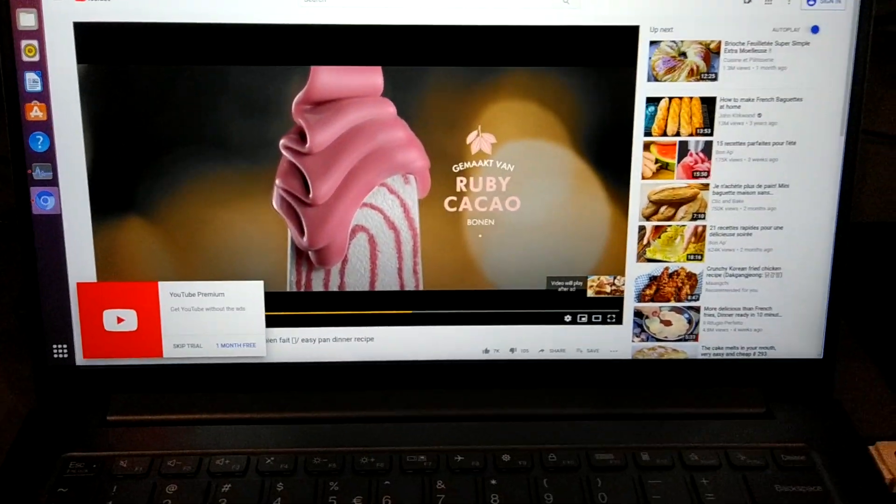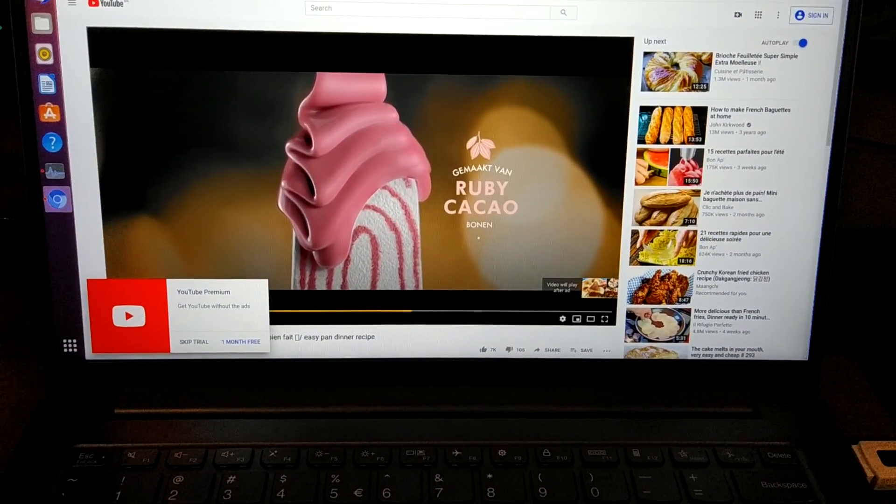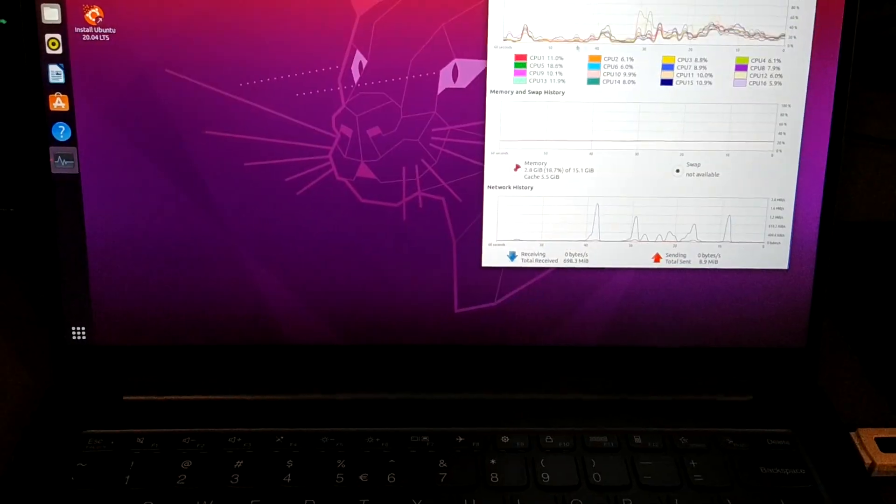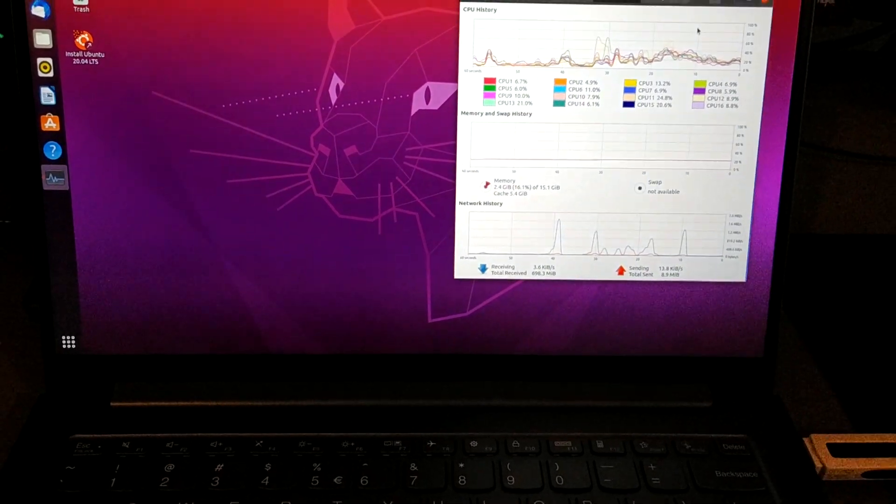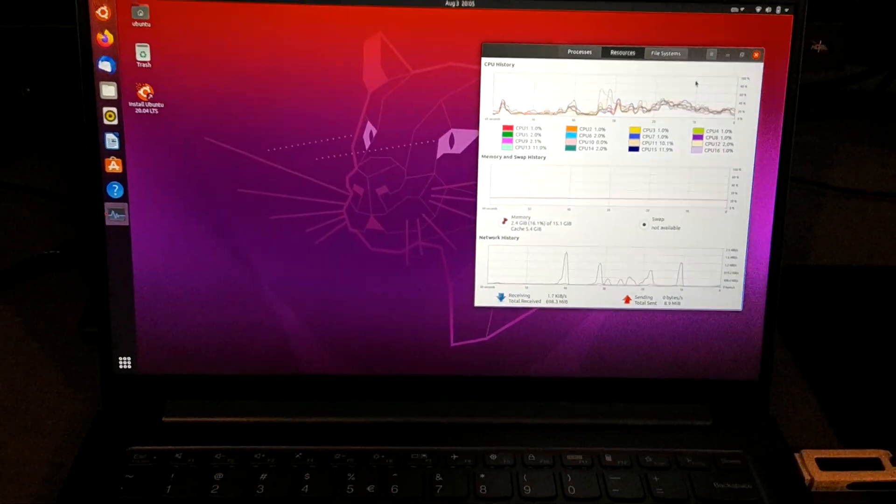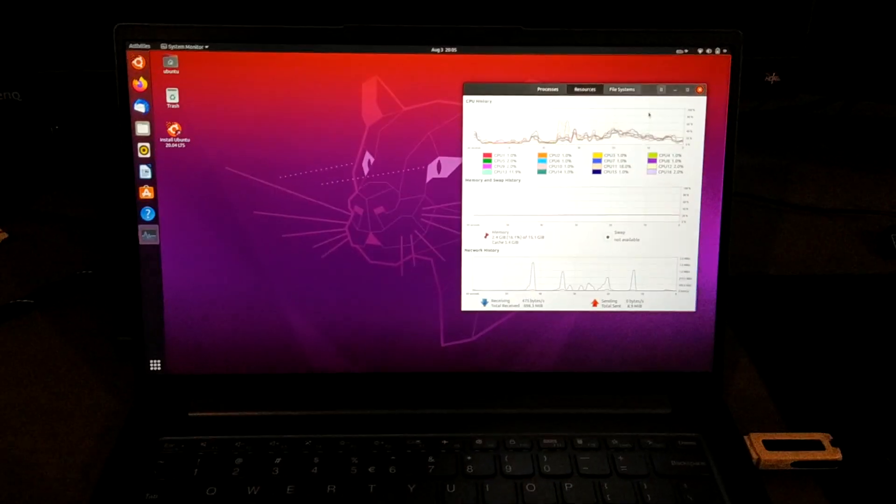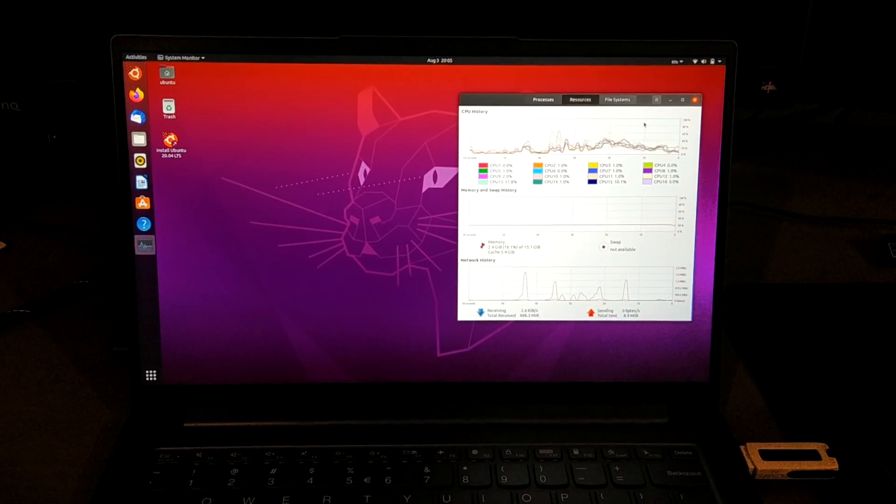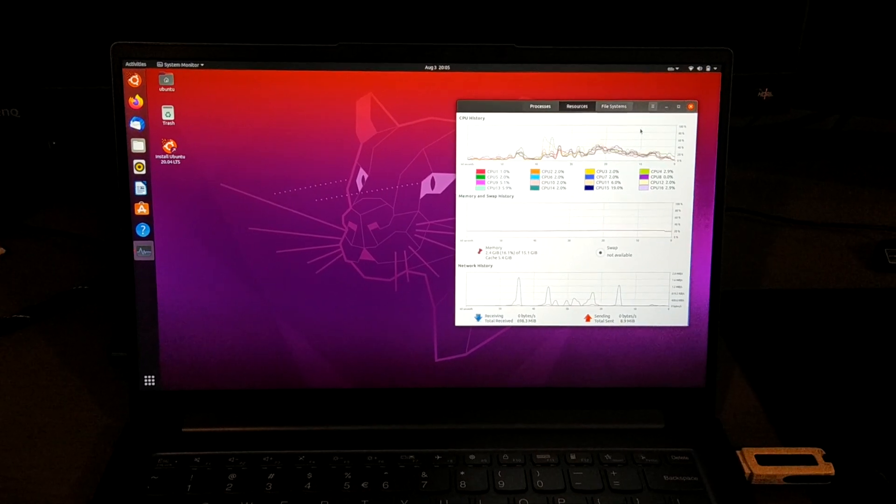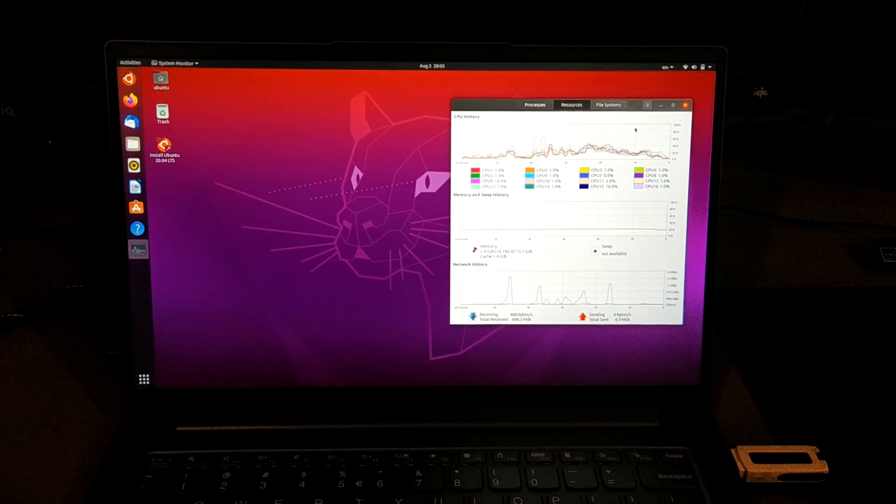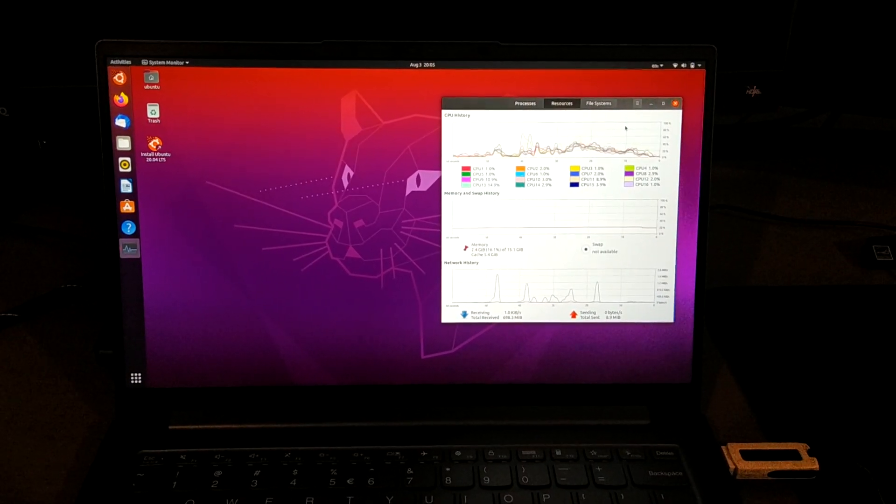These are the things that work and do not work with Lenovo Yoga Slim 7. See you later in another video.